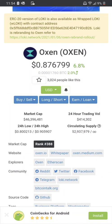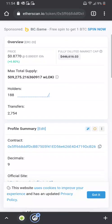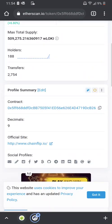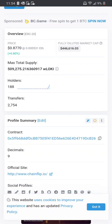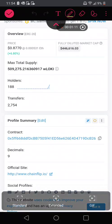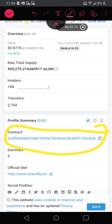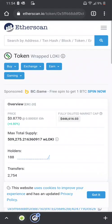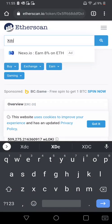So if we go on Etherscan, there it is — there's a contract right there. So you need a contract address, that's all you need. I'm looking for XDC, so here I'm just going to type in XDC.